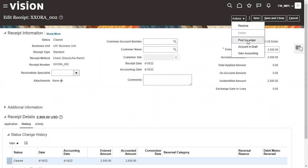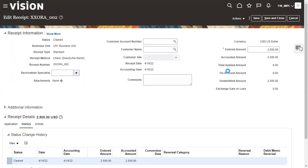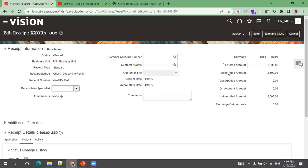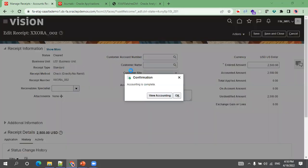Now I'll click on Post to Ledger. Once you click Post to Ledger, the receipt amount and all the information you mentioned will get posted to the GL Ledger. The posting may take a couple of seconds — and now it has been posted.